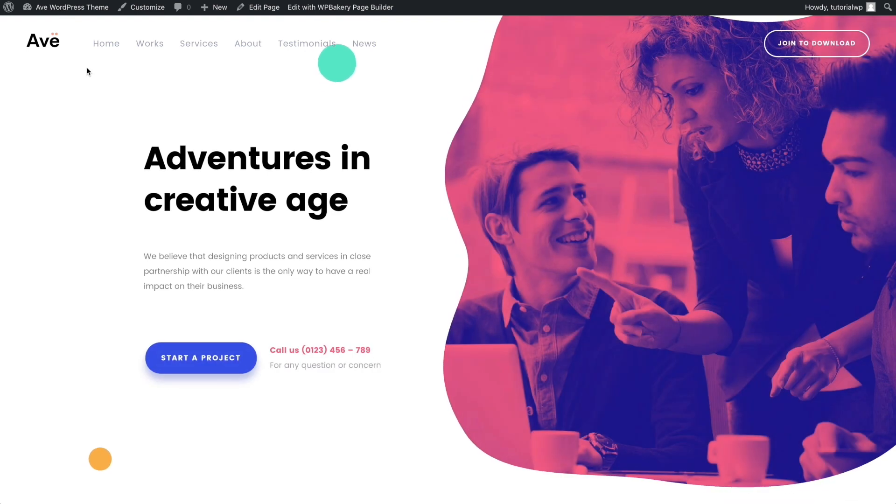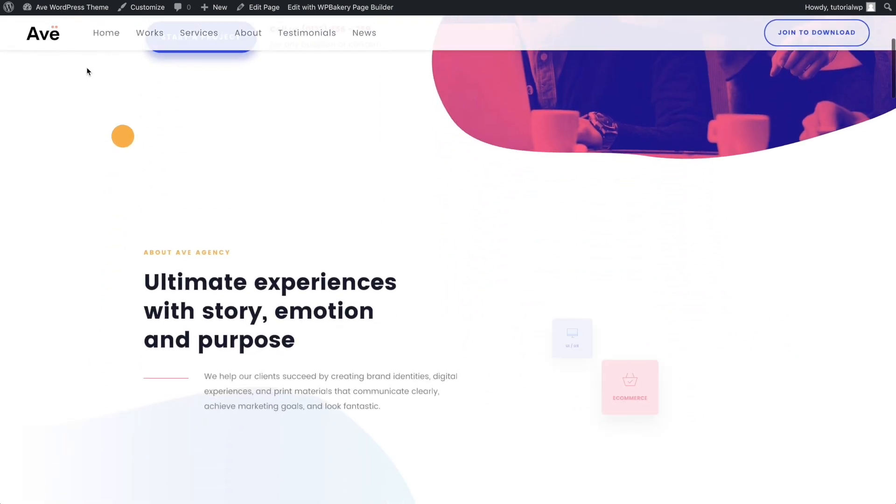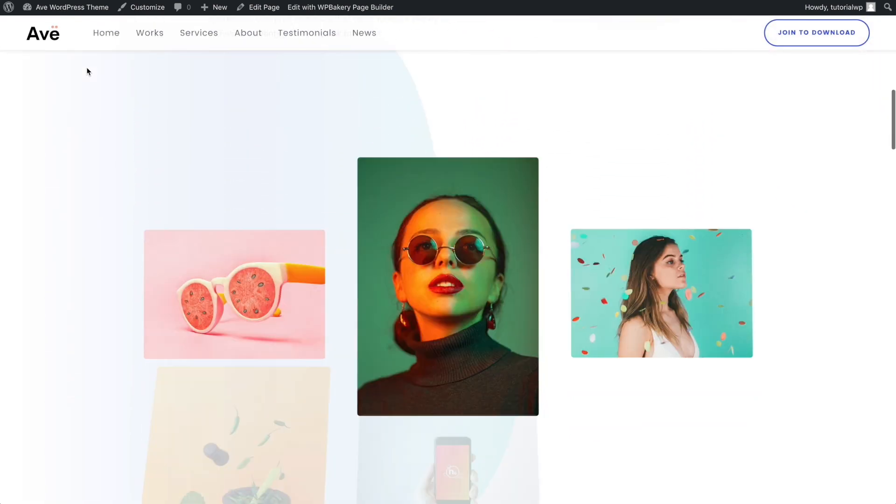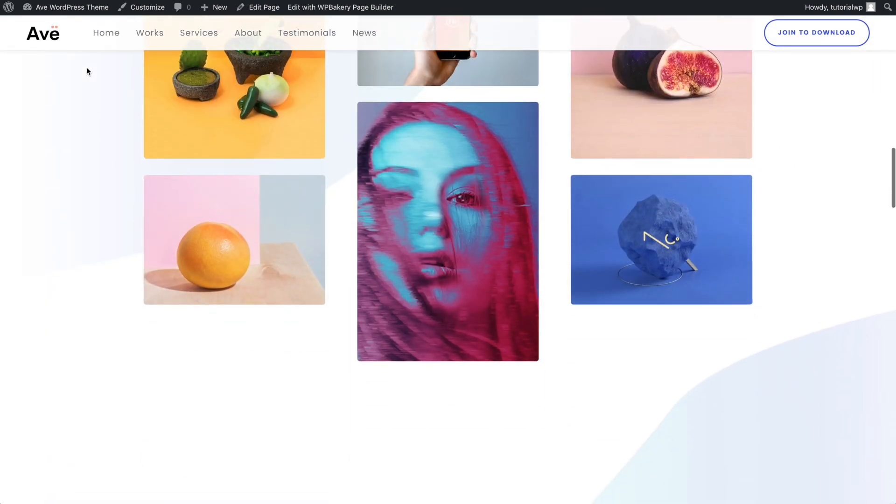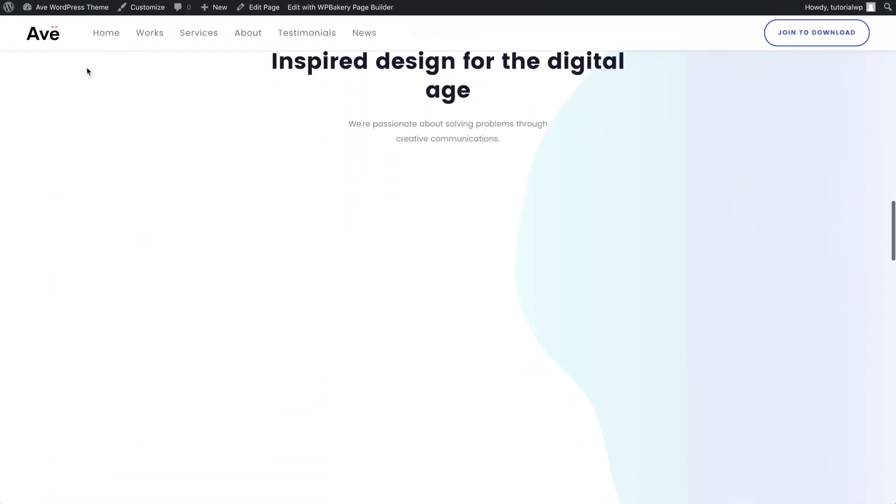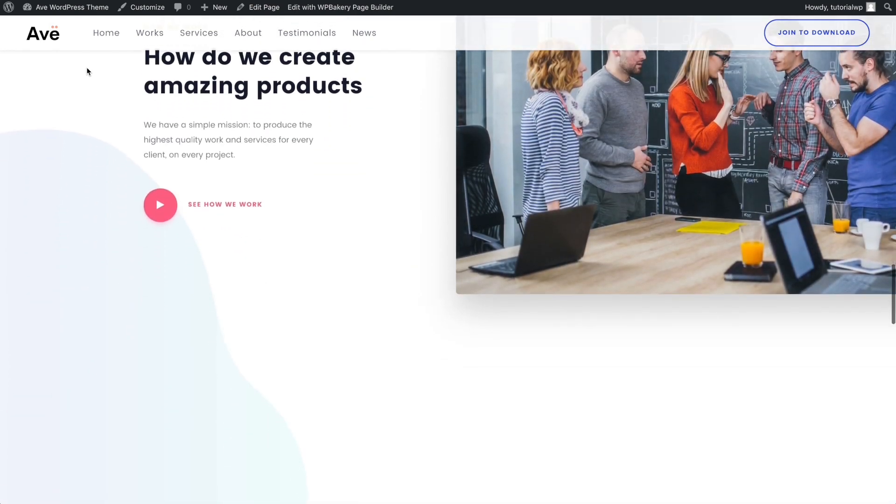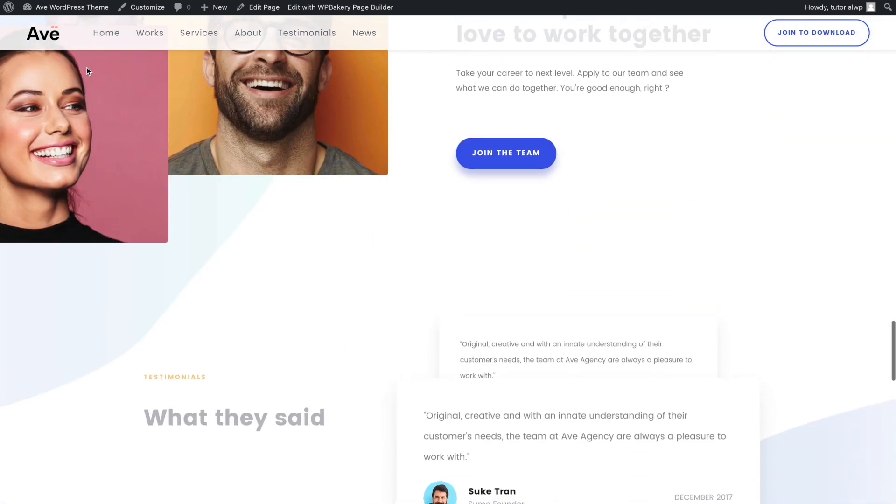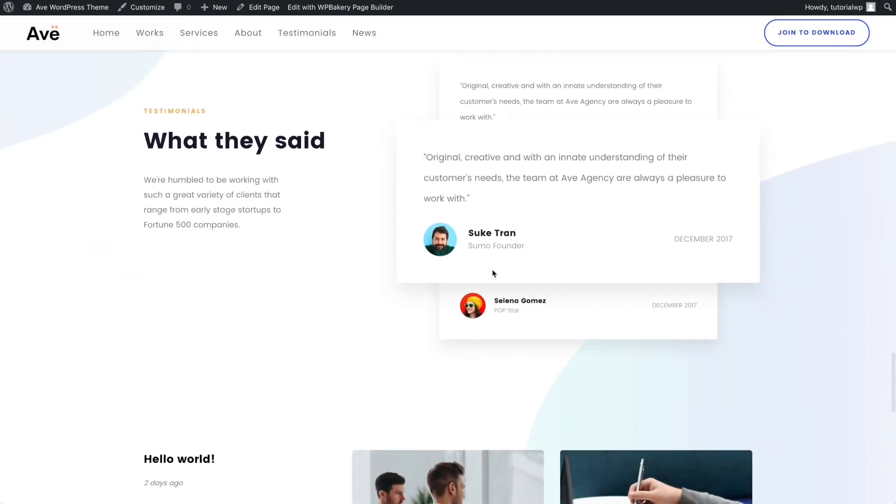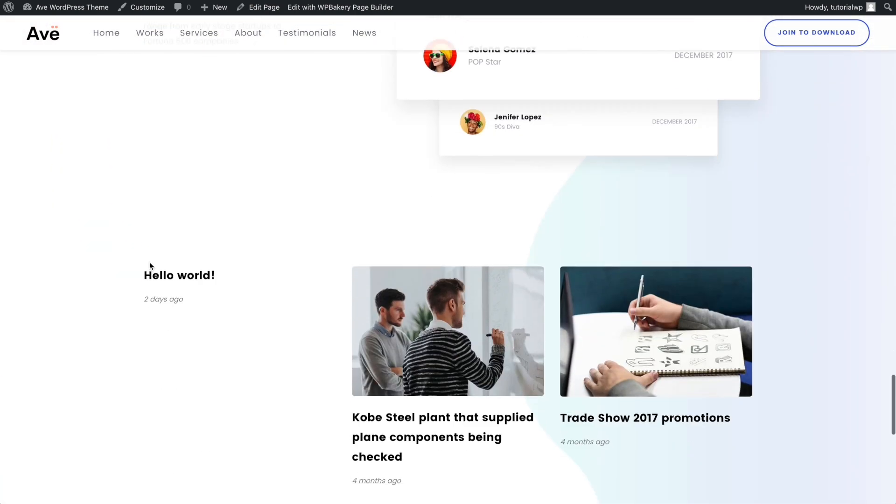Once the import is completed, you can see your brand new website built by Ave. Congratulations! You've successfully launched your site!